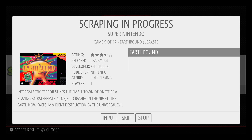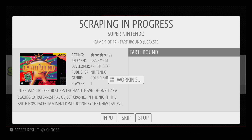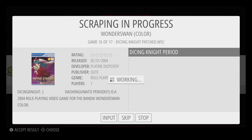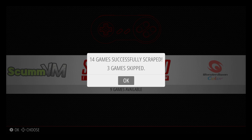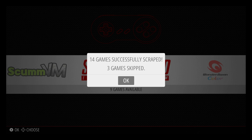I'm going to fast forward this because you get the idea. All right, so 14 games were successfully scraped — meaning it got the images and descriptions online and downloaded them to your RetroPie SD card, placed them in the correct emulator for the correct game. Three games were skipped because it couldn't find artwork or a description for those. Like I said, about 95% of all the stuff works.